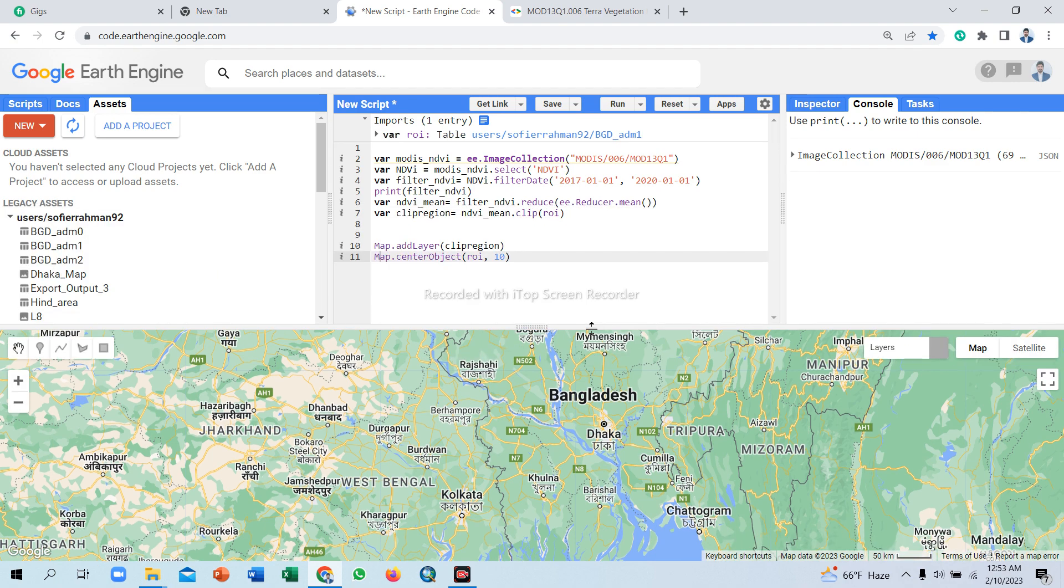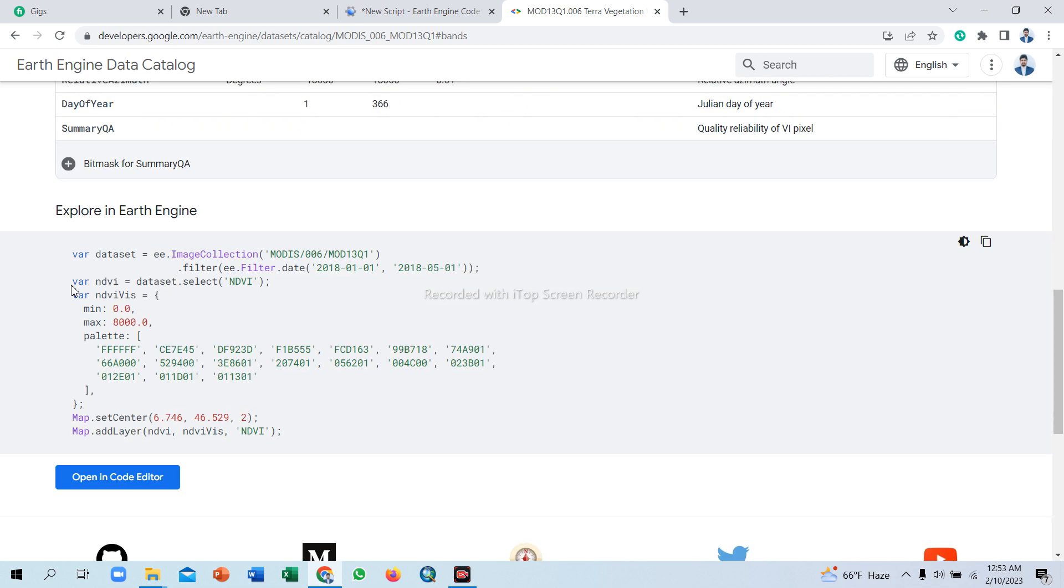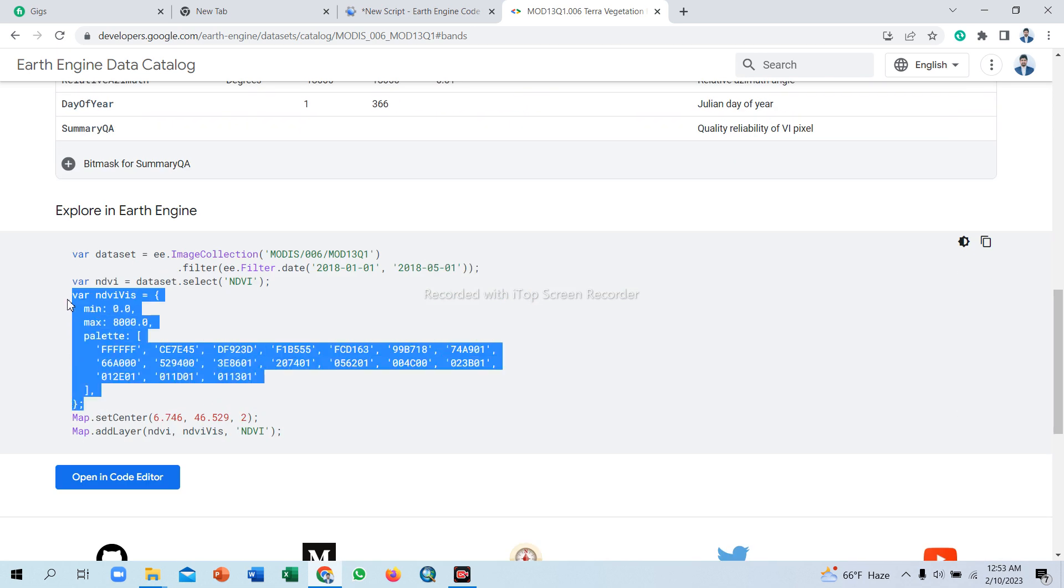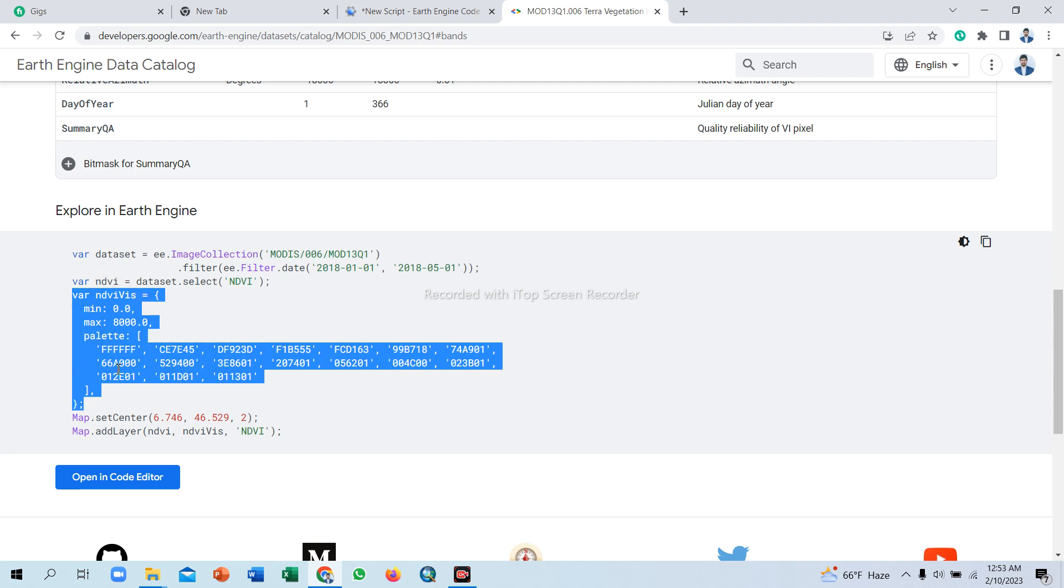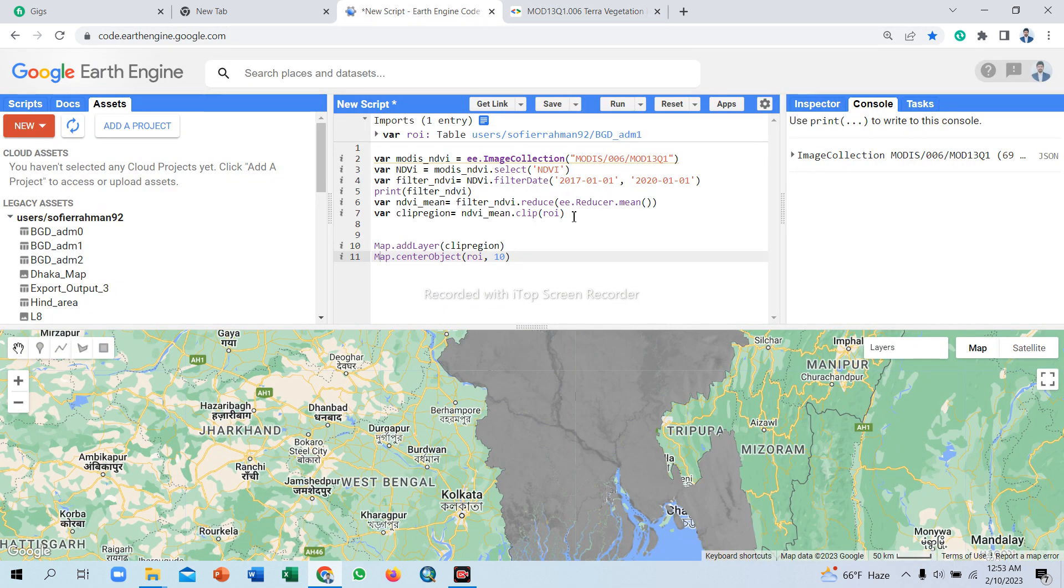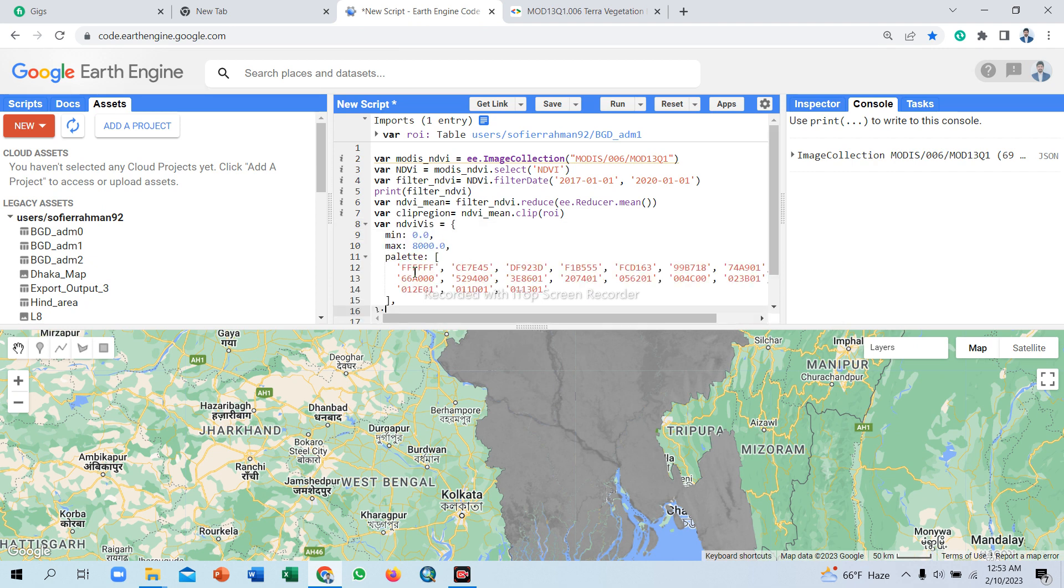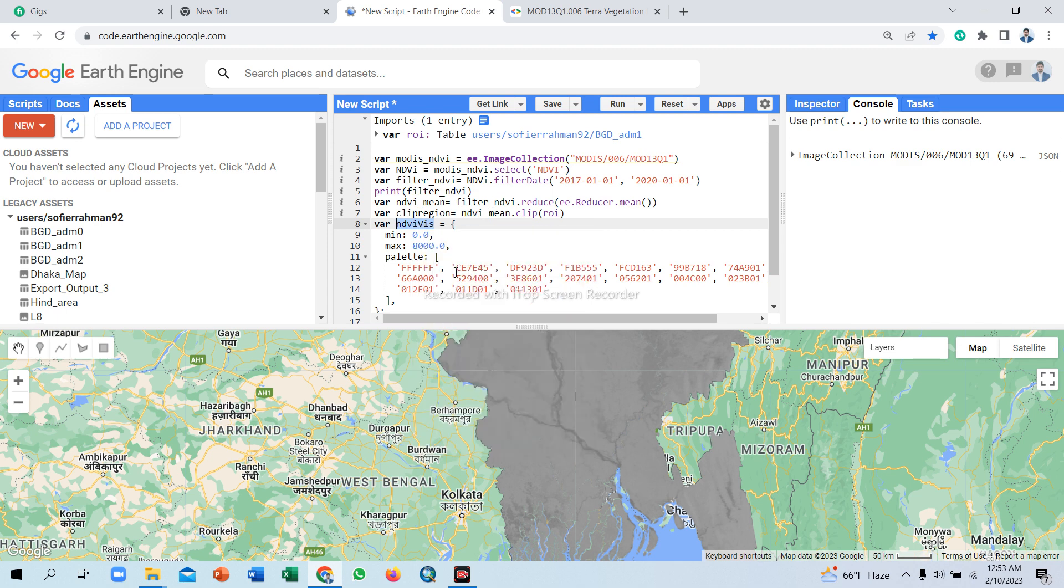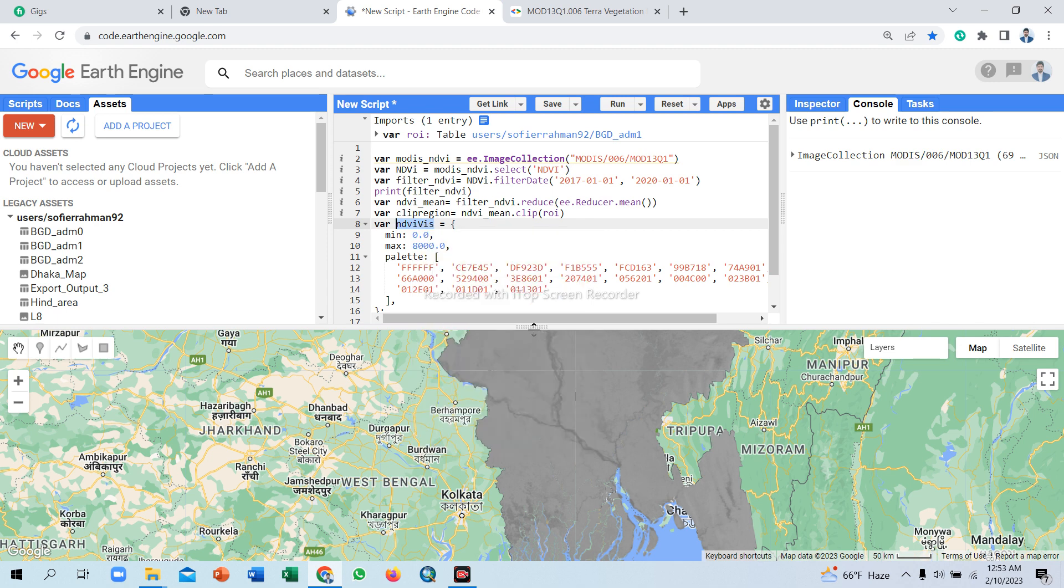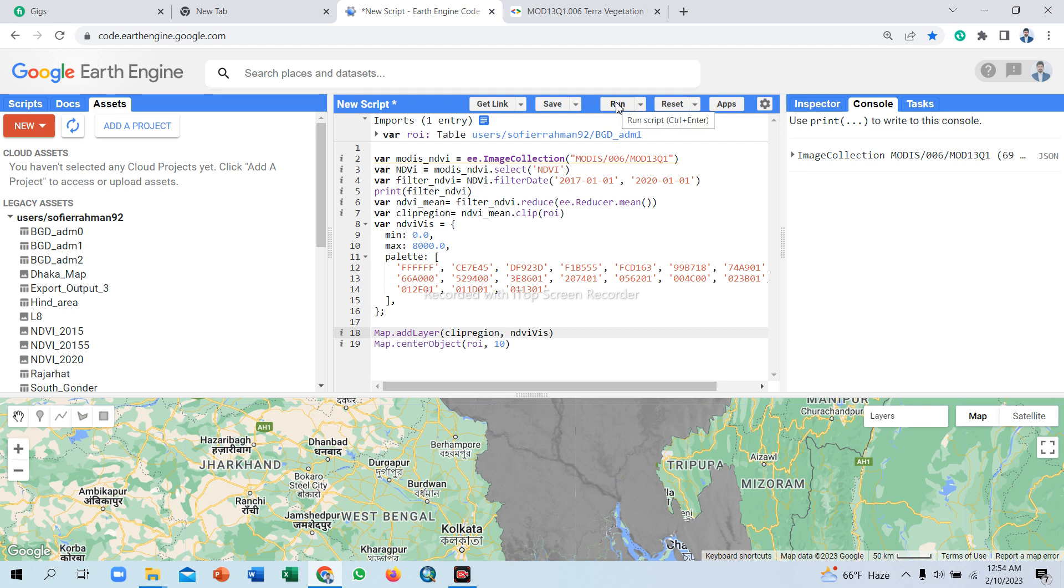Now we set the visualization parameter. We already set the visualization parameter for the MODIS Terra dataset. Simply copy from here this color palette. This color palette is saved in the variable name NDVI_vis. Simply copy this color palette variable name and paste after. Now click to run.